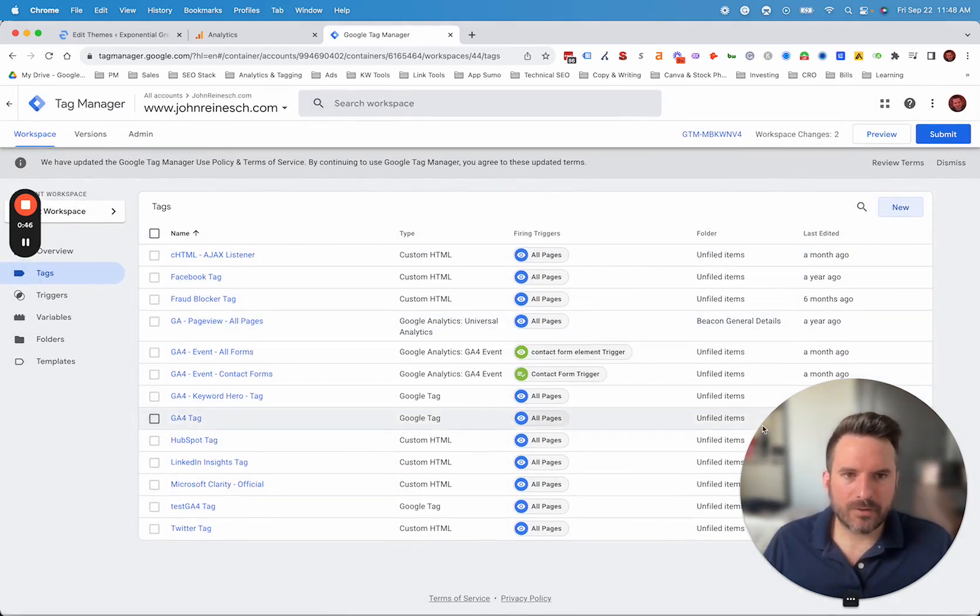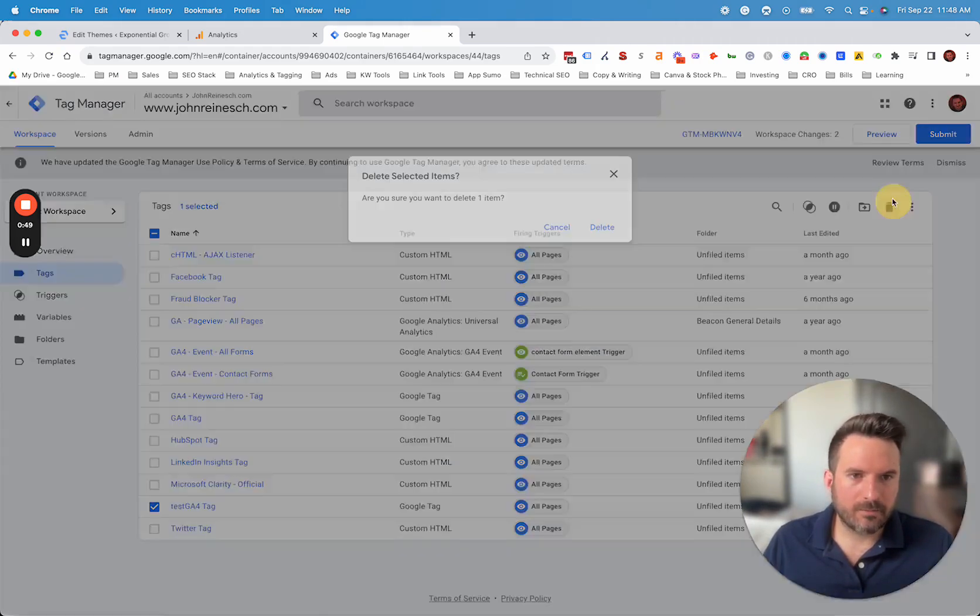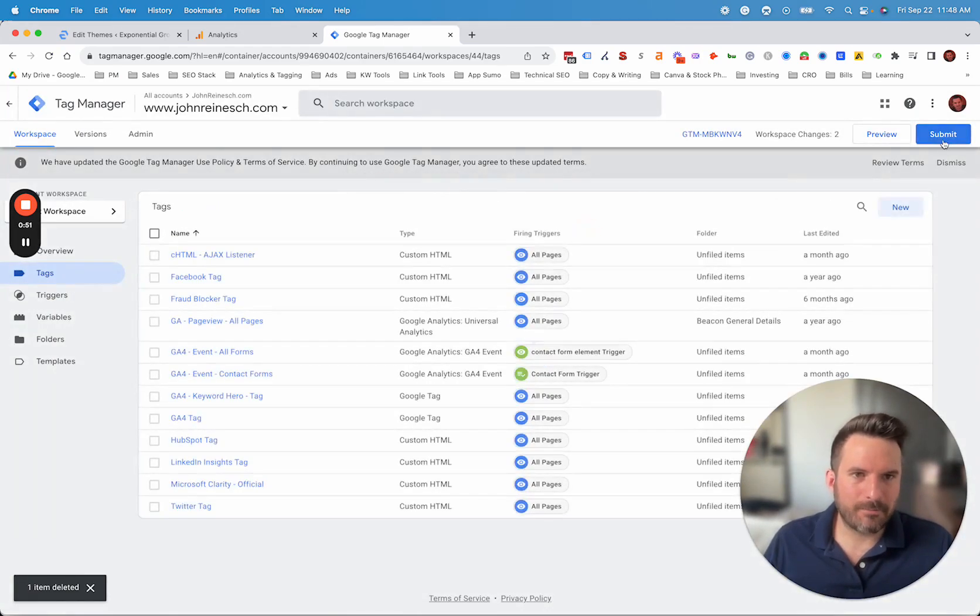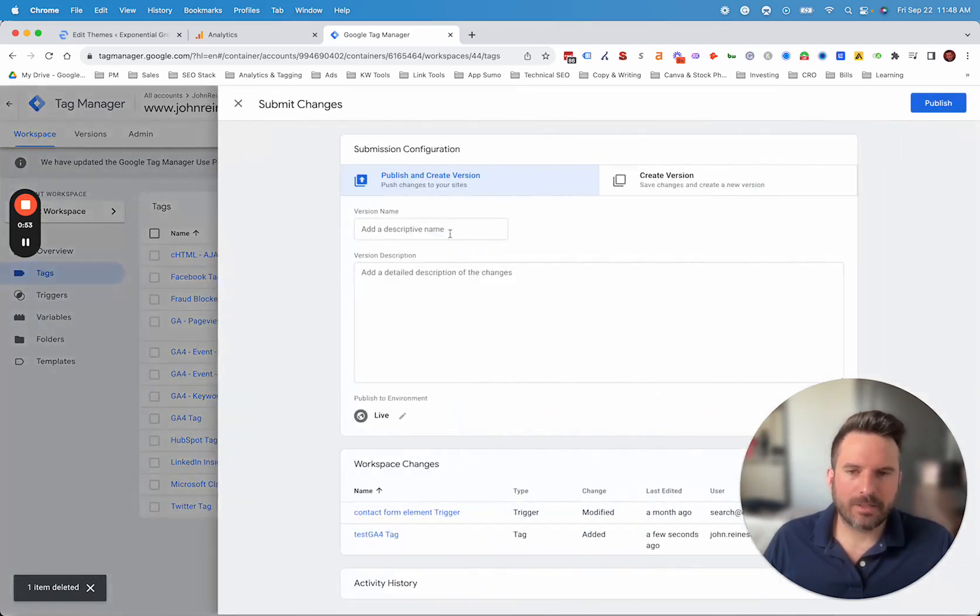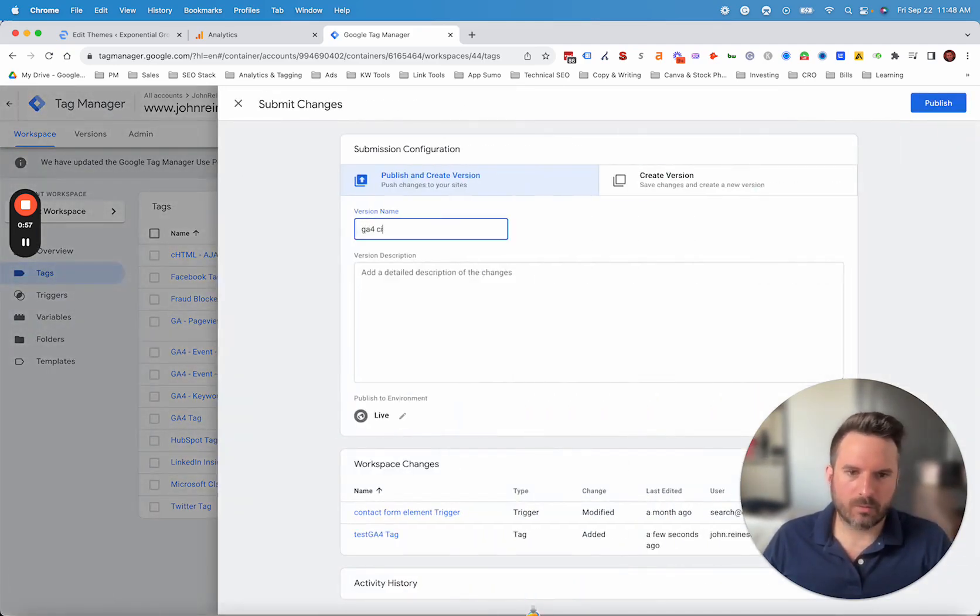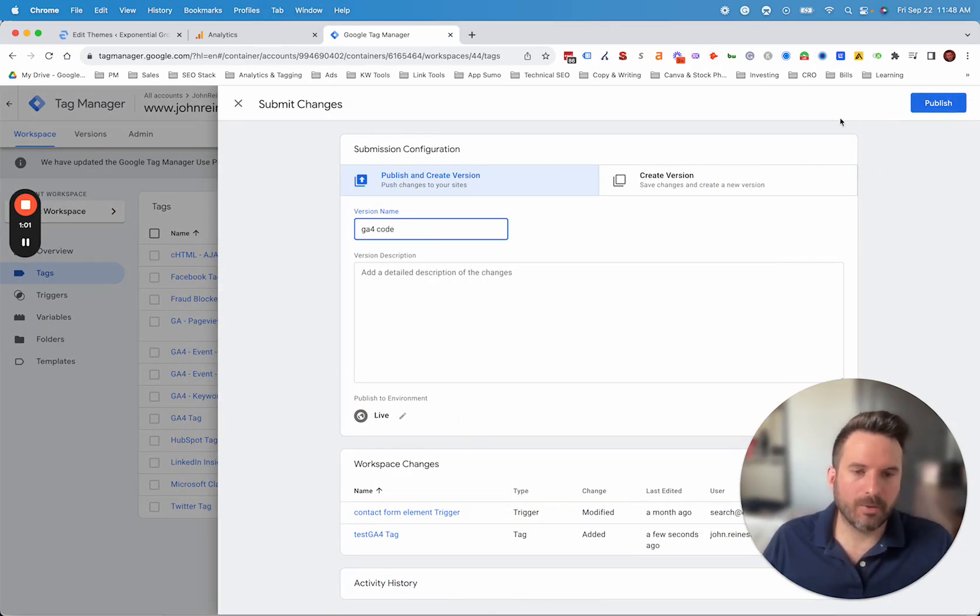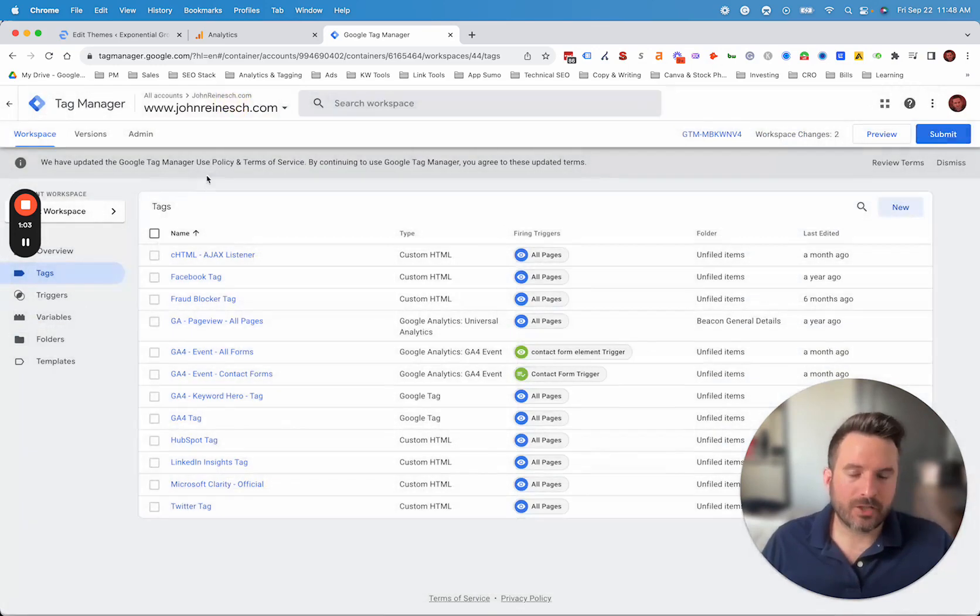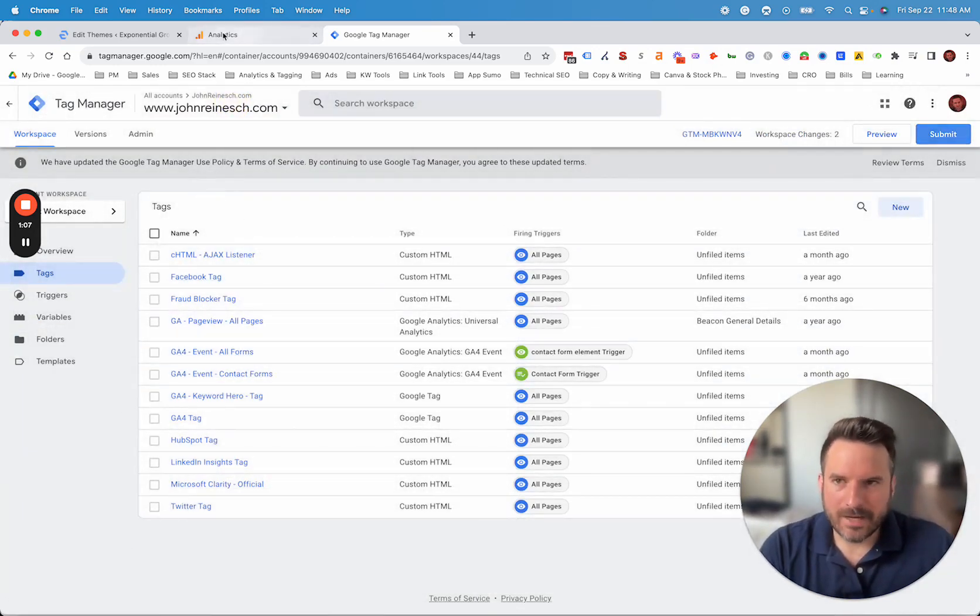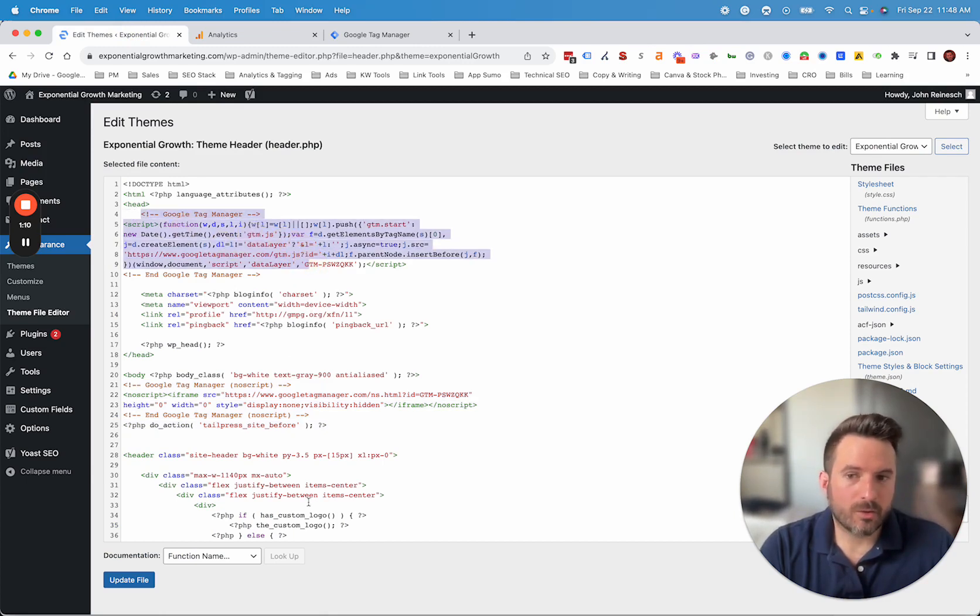And after this is saved, for now I'm going to delete it. But what you would want to do is click submit. So basically when we click this, you can name this, you can say whatever note you want so you remember this for reference. I'm just going to say GA4 code and then you're going to click publish and that's going to push that change live. And now you have your base code installed in Tag Manager. And as long as you've added your Google Tag Manager code here, that code is now live on the website.